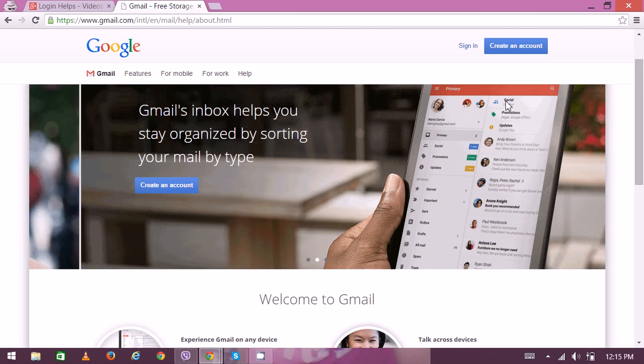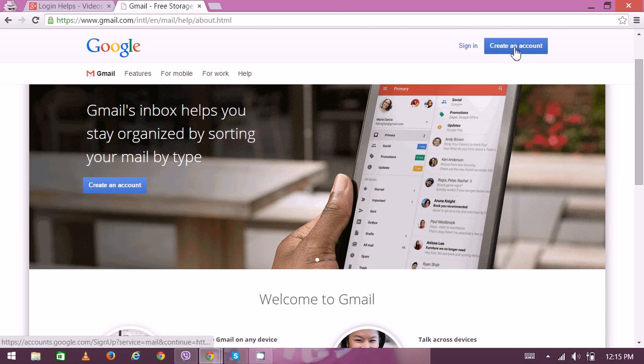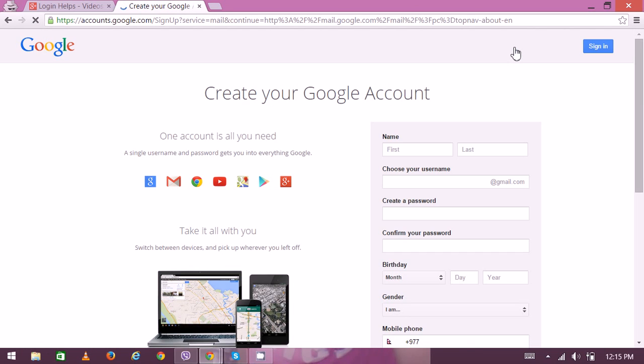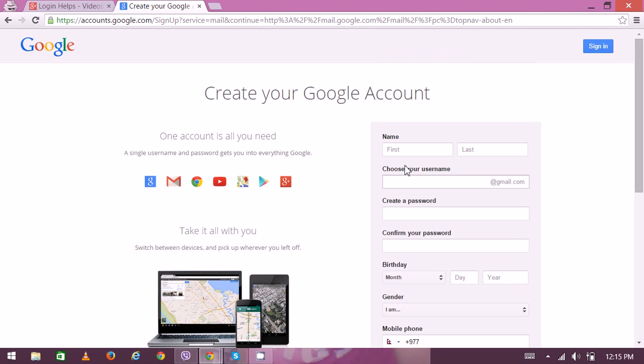On the top right corner, you'll see the 'Create an account' option. Click on it, then enter your personal details like your name and username. Once you've filled in all your details, you have to go through the captcha verification, enter the number, and then click on 'Next step'. You'll then get a brand new Google account.